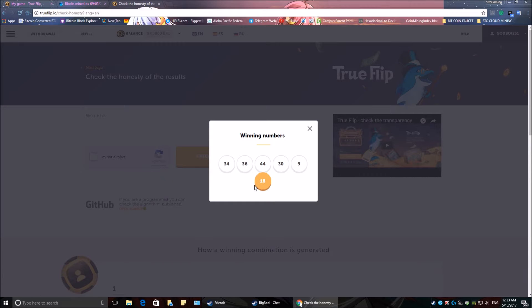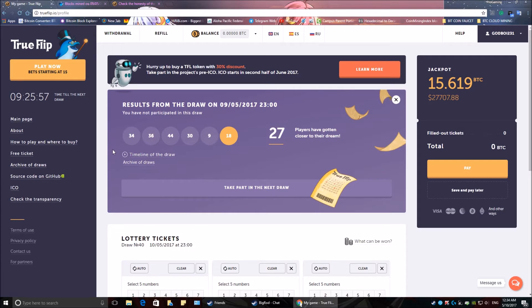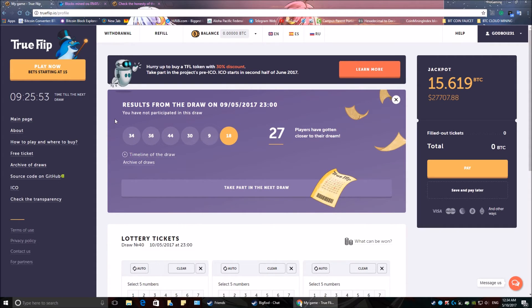These are the same numbers that match today's lottery drawing. That means these numbers are verified and correct. Thank you for watching and have a great day.